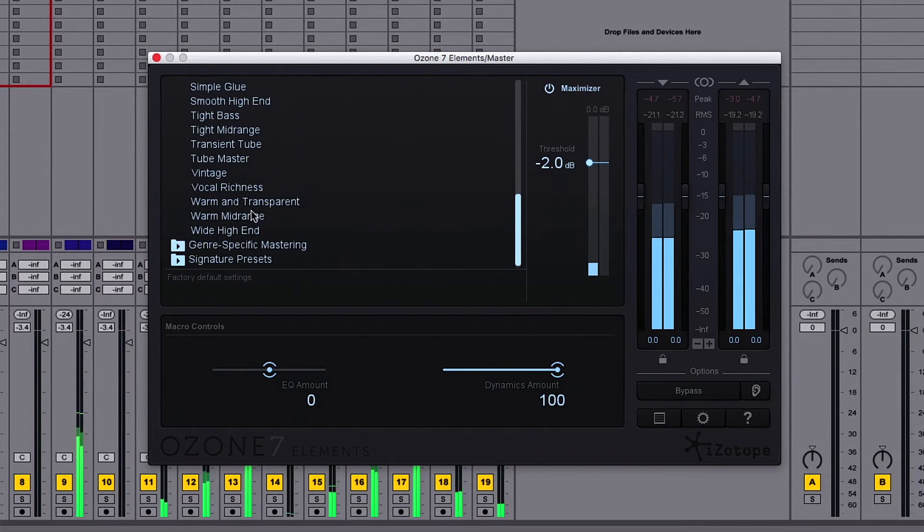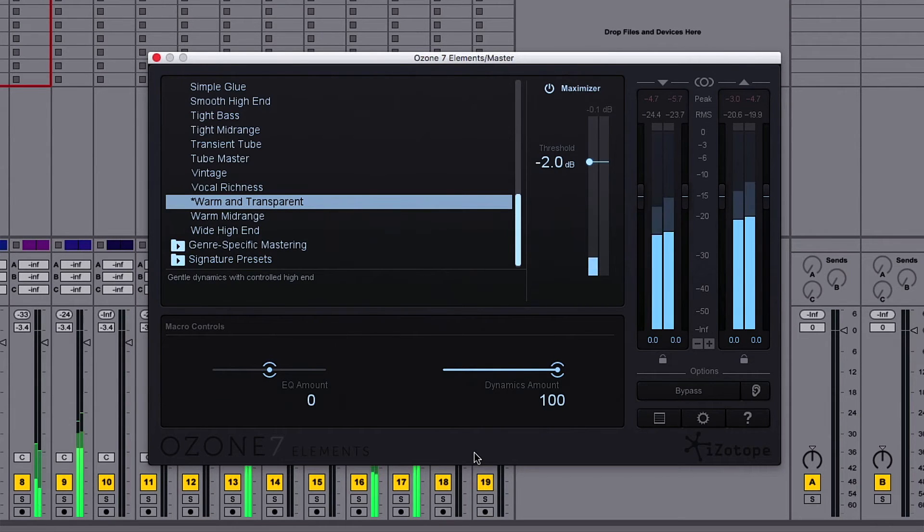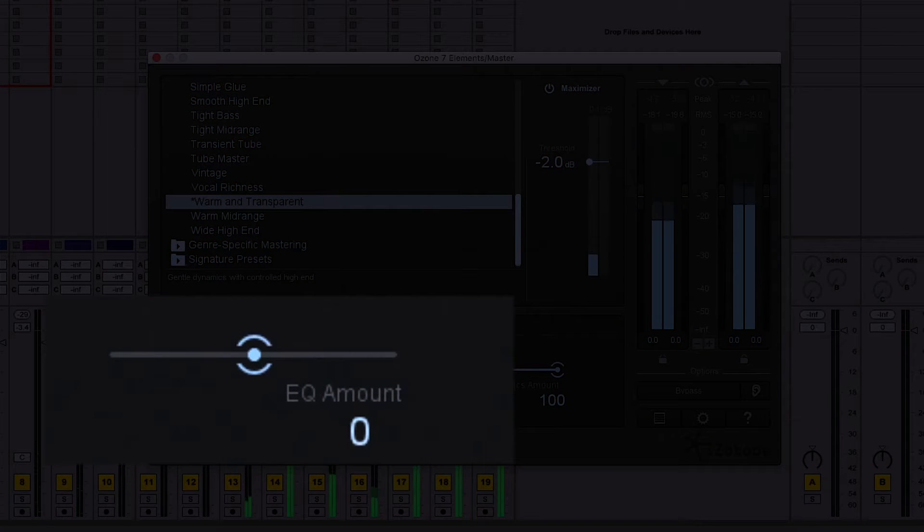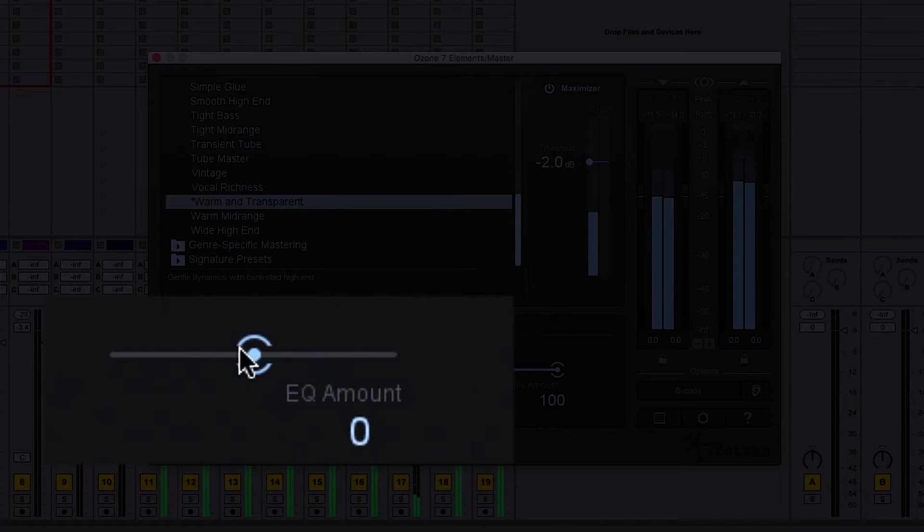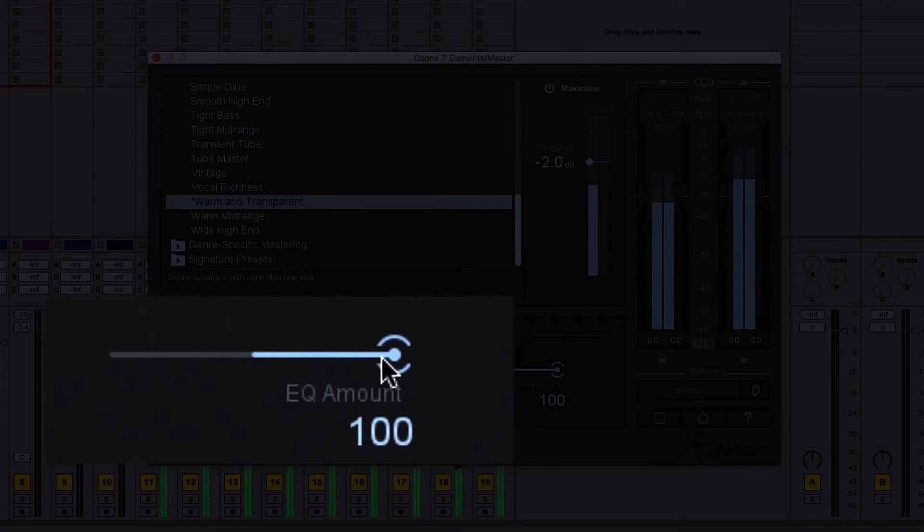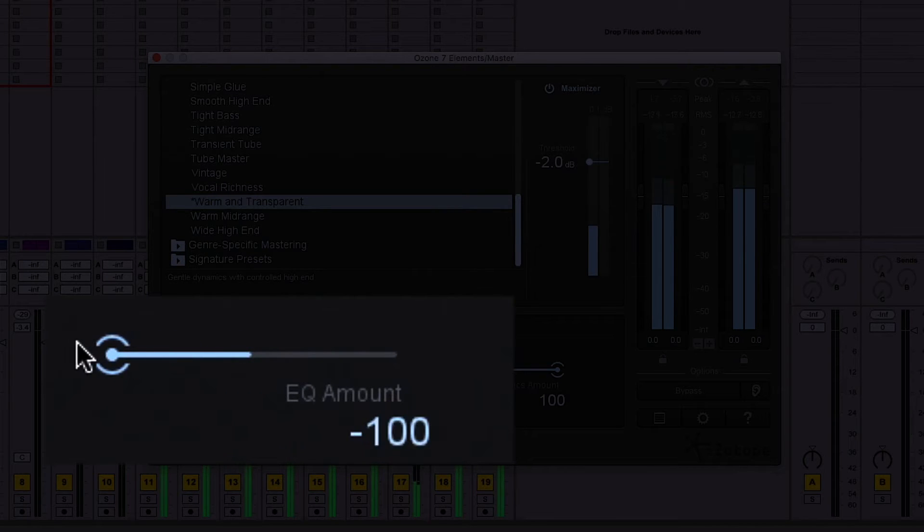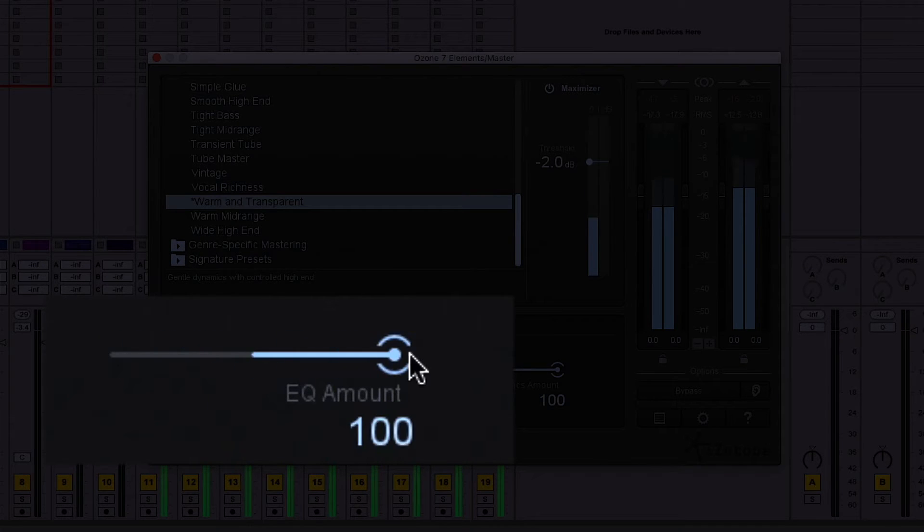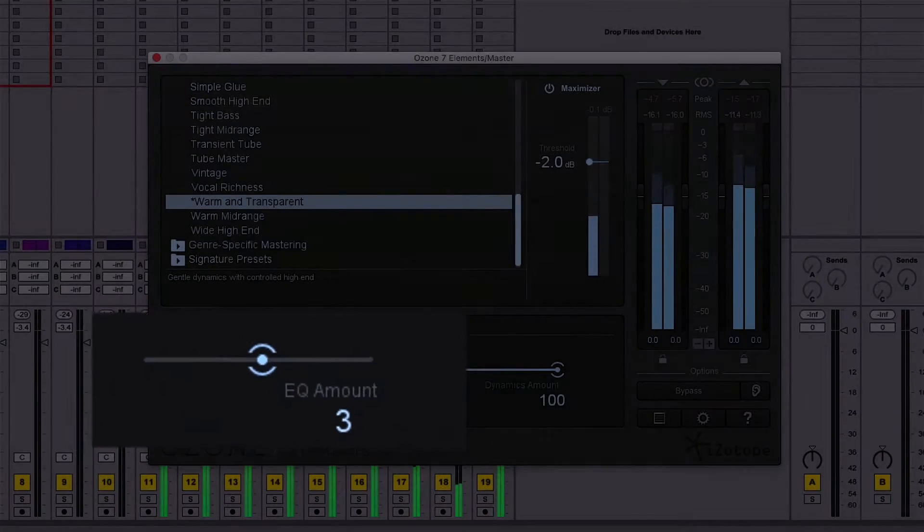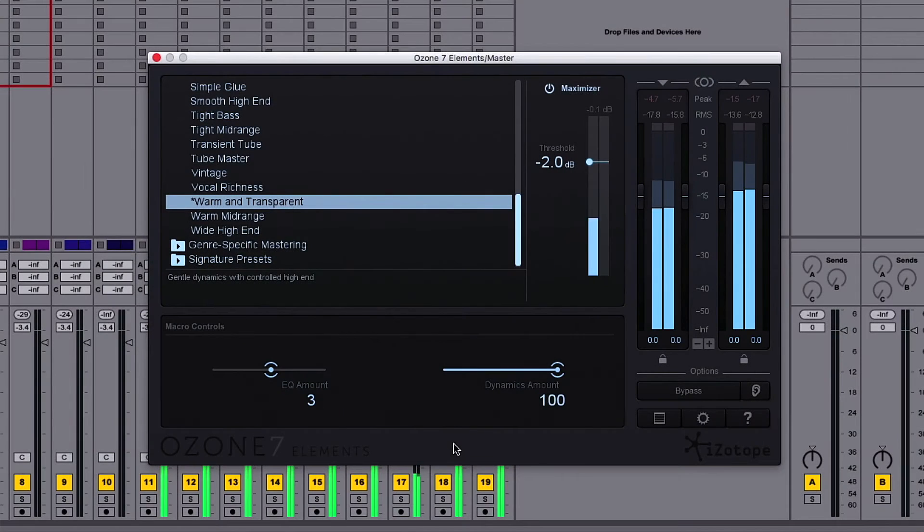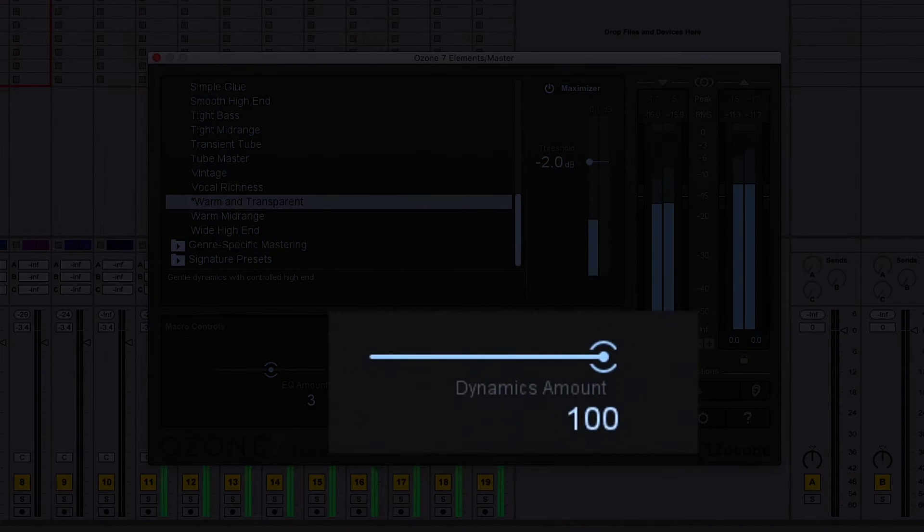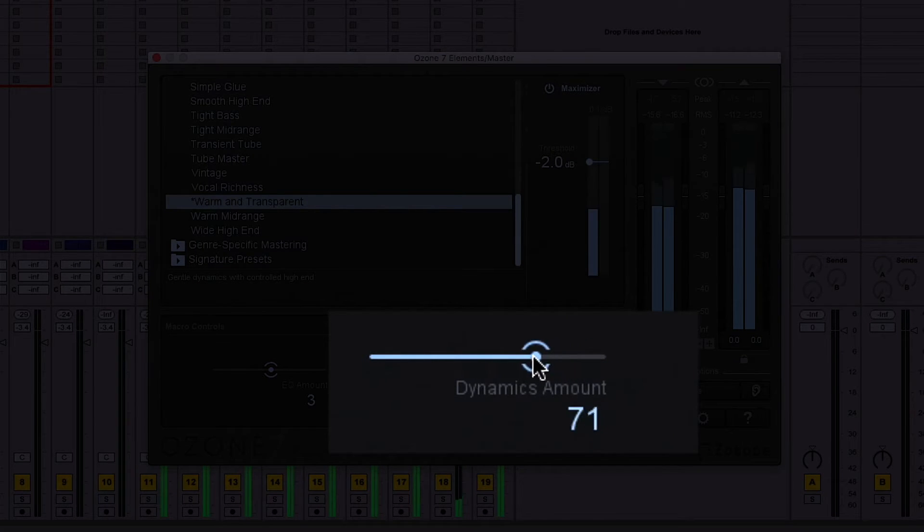Now, let's explore the macros. EQ amount scales the gain amounts of the EQ curve. Dynamics amount adjusts the blend of the compressed audio versus your dry audio, giving you parallel compression to add punch and volume without sacrificing all the dynamics of your music.